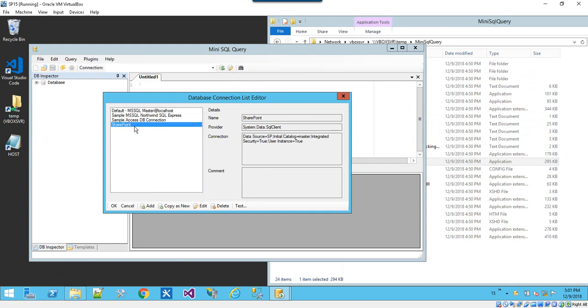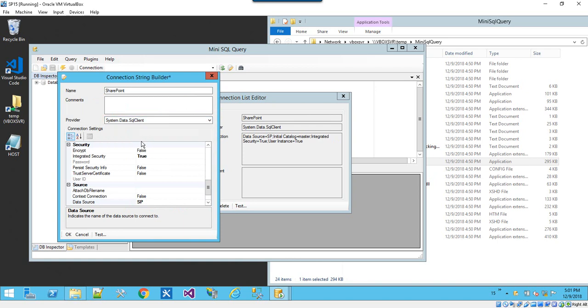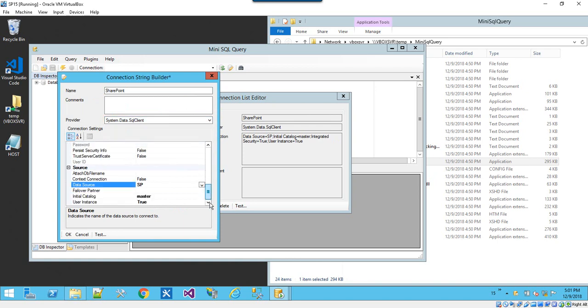Here I've added one for SharePoint. If we go into edit, it's part of the data.sql client, so the regular Microsoft SQL client. Here we have a data source of SP, which is our server. We can give it an initial catalog of master.